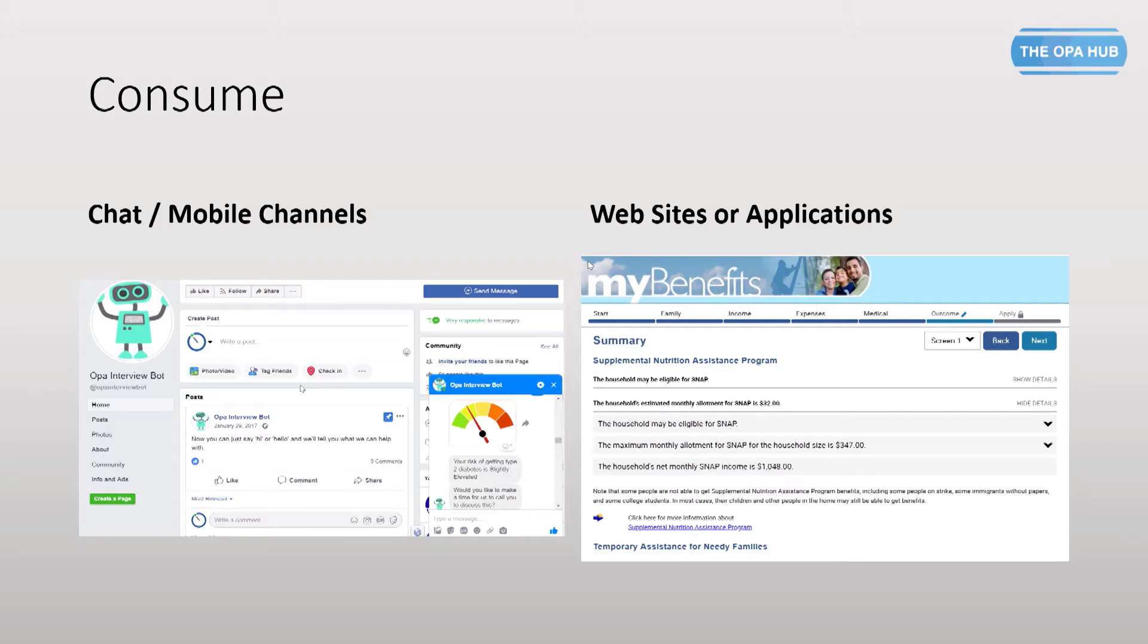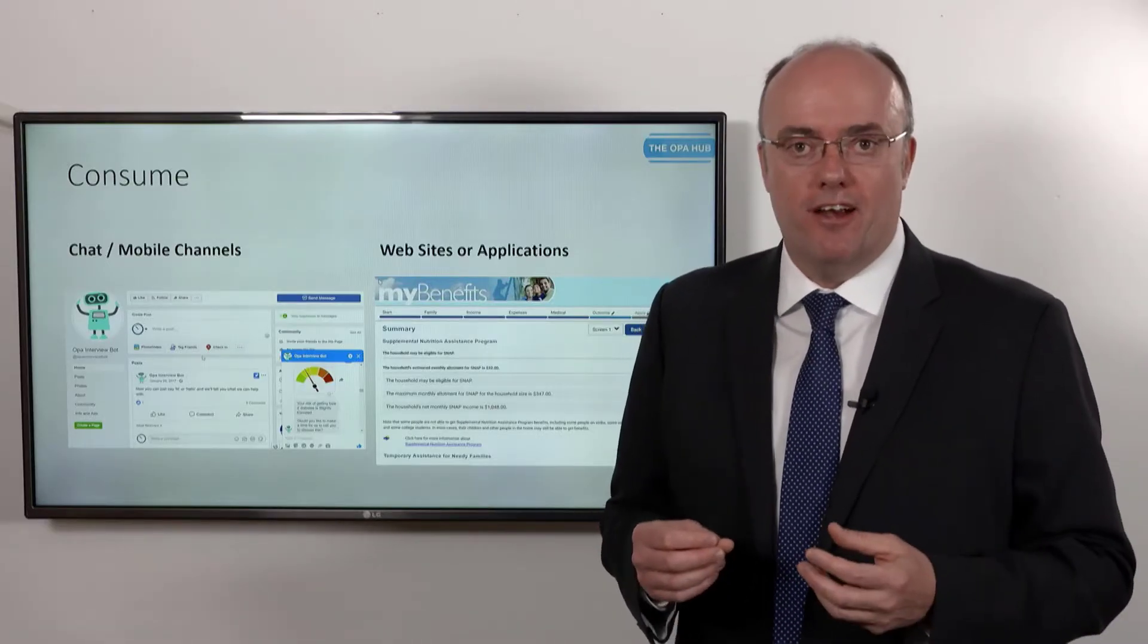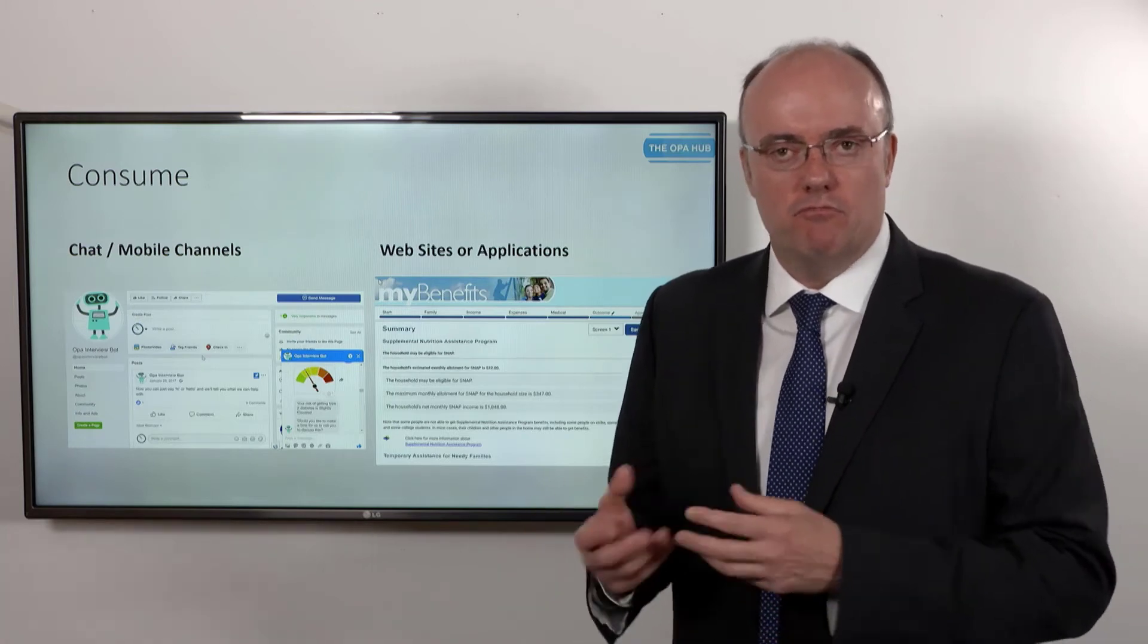And the consume - this is the fun part - how will people consume my advice? So for the sake of the argument we've put on Facebook and I put a website or an application as well. These are not the only ways to consume a piece of advice. In fact, I like to say that OPA or OIA is build once, deploy or consume anywhere, but at least these are two of the main ways of deploying that we'll talk about a little bit later.